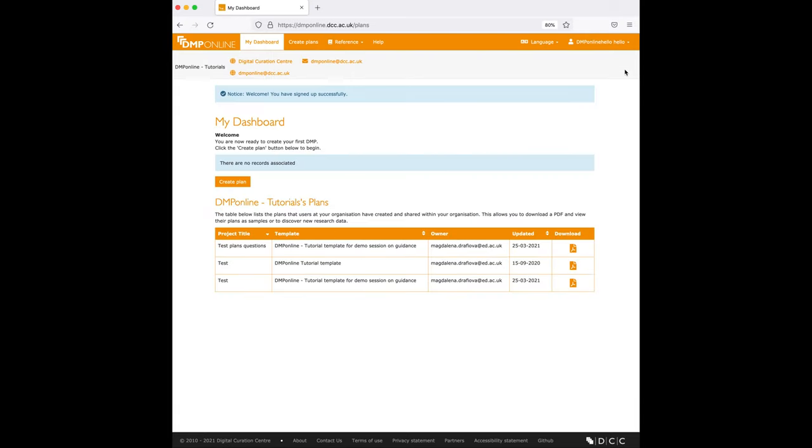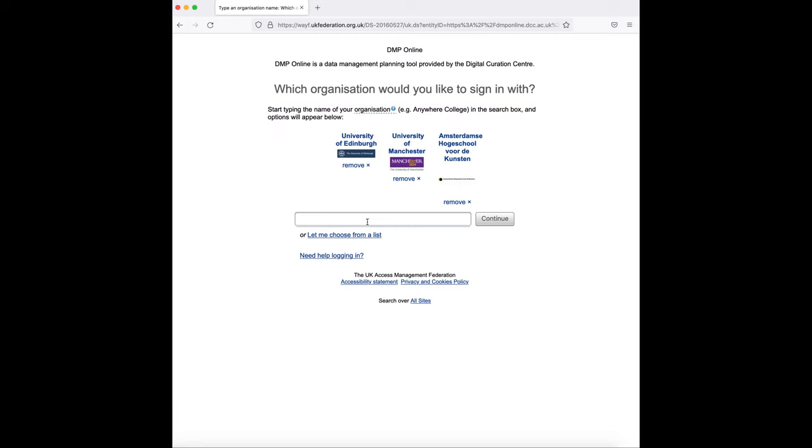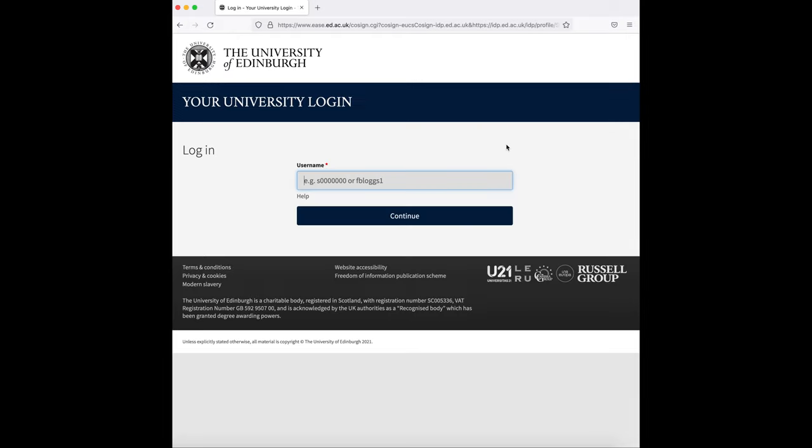After you log in, you can go through your profile and click on edit profile and here you can link with your institutional credentials. Here you will have to choose your home organization. After you find it, hit continue and from this page just please continue with your university login.